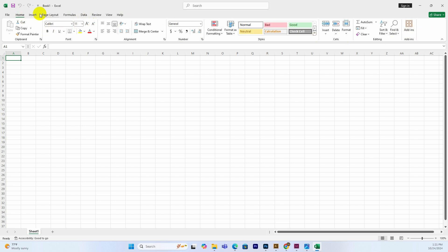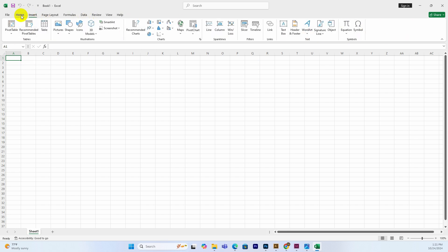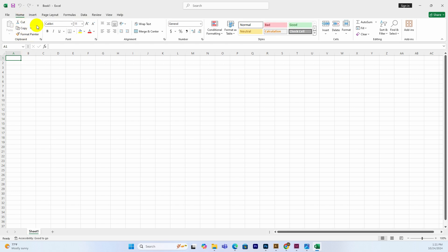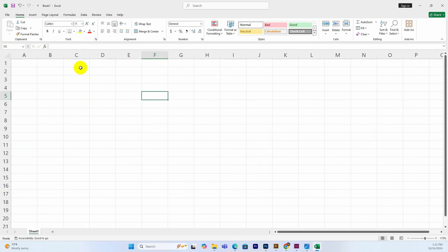Now I am going to explore the Excel interface. You can see the ribbon at the top with tabs such as Page Layout, Formulas, Data, View, and Help. Let me walk through the application layout.